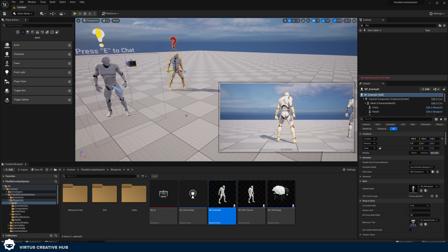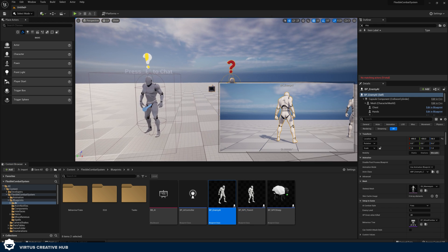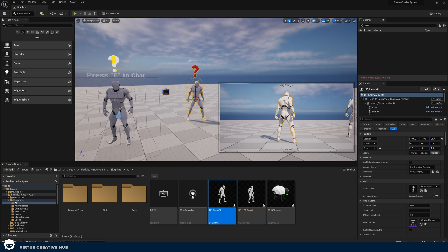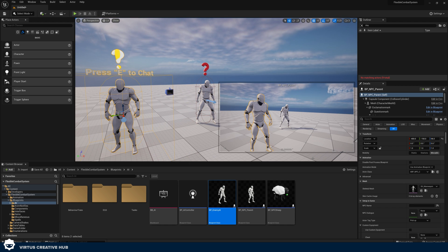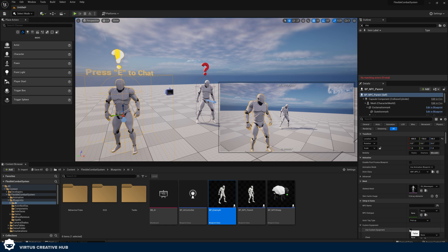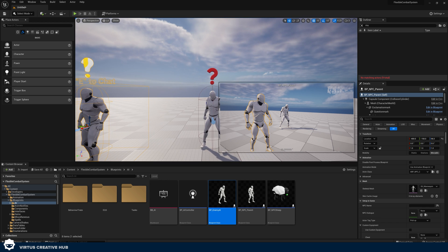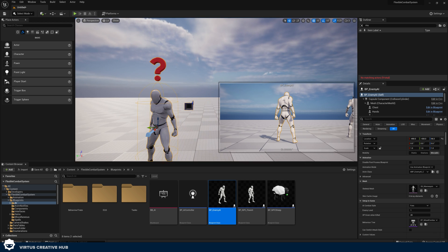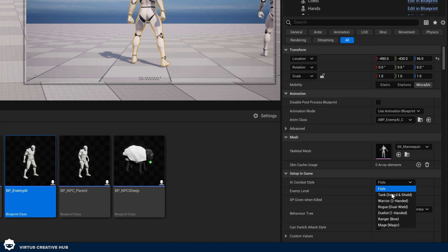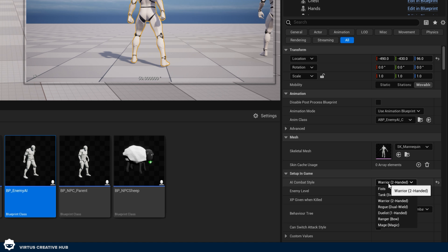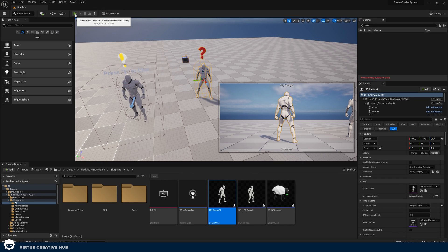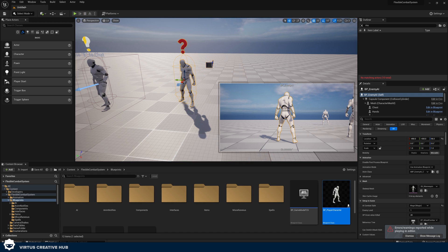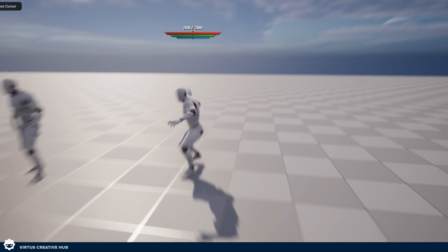We've also got our enemy AI. And again, we can customize these really easily. So I can go in here and I can change that custom equipment. What I can also do with my enemy AI over here, I can change things like the combat style from fists to a warrior, or I can make him a mage. I can have lots and lots of fun with this. And to test this, all I need to do is go ahead and press play.